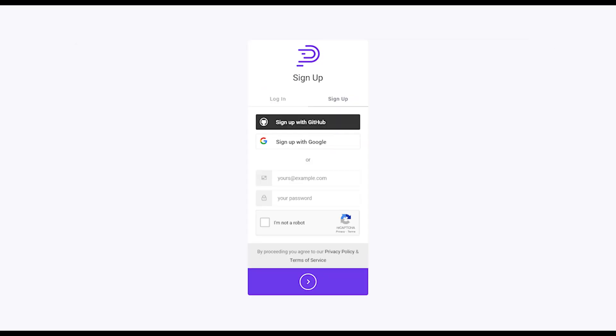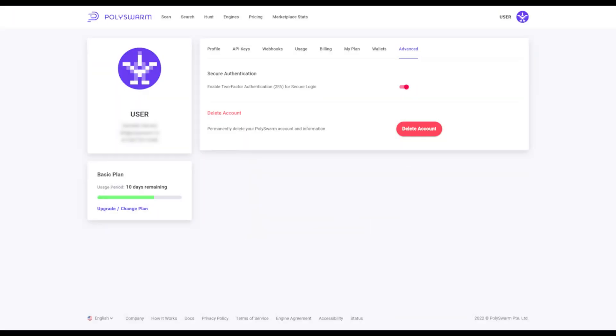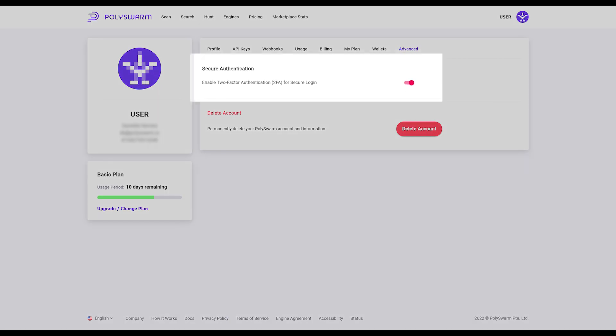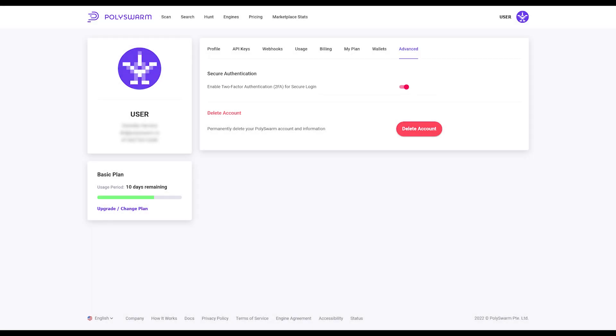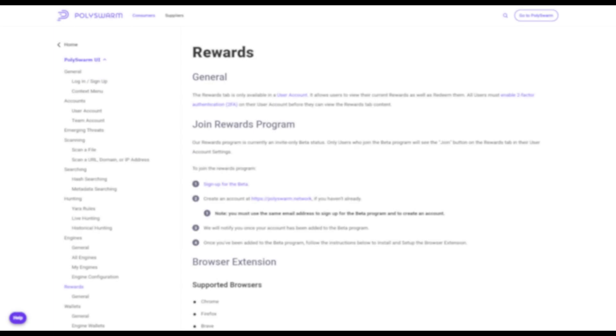Note, the email you use in the sign-up should be the same email you use for your account at polyswarm.network. All users must enable two-factor authentication on their user account before they can view the Rewards tab content.